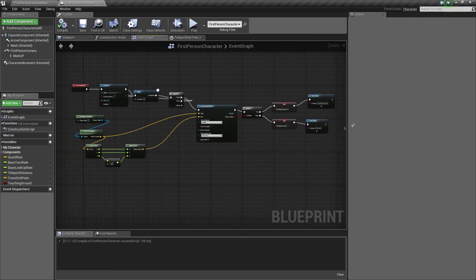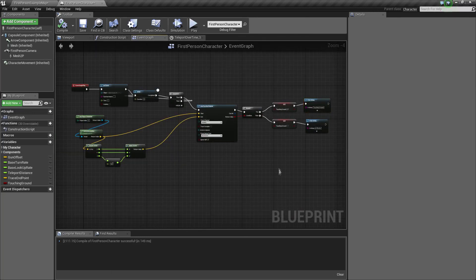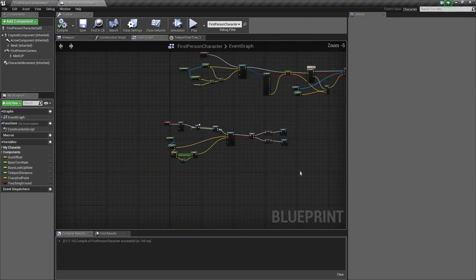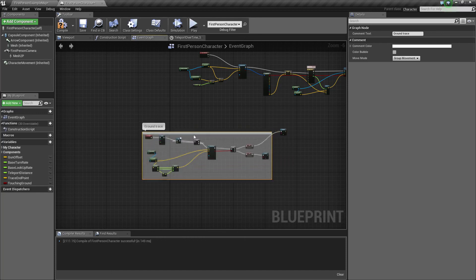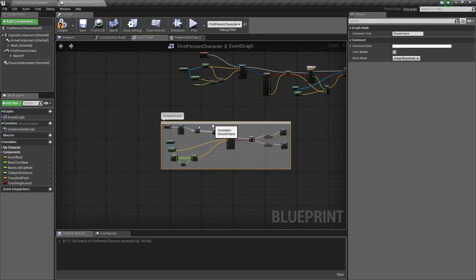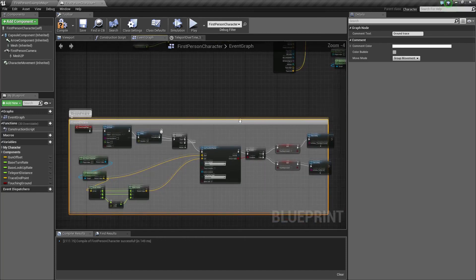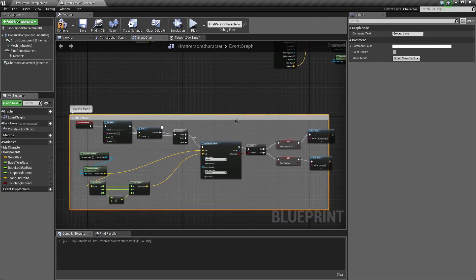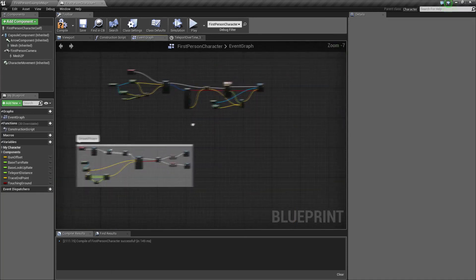That is our ground trace tool. So that's done, we don't need that anymore, we're done with this.